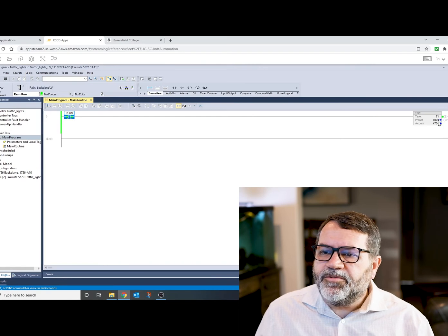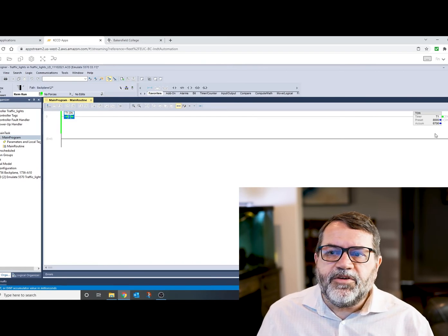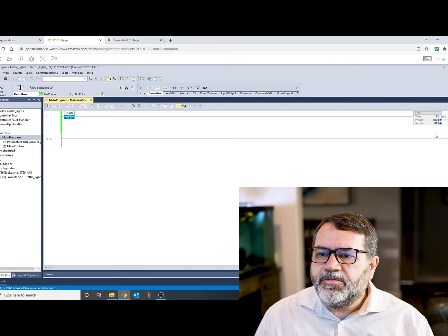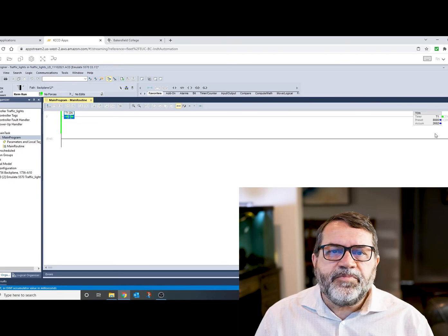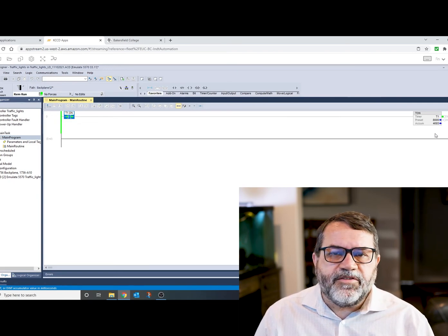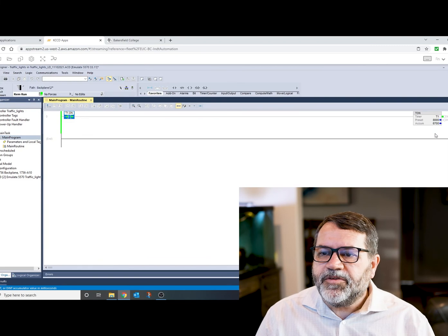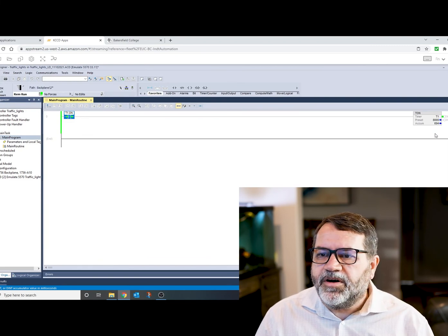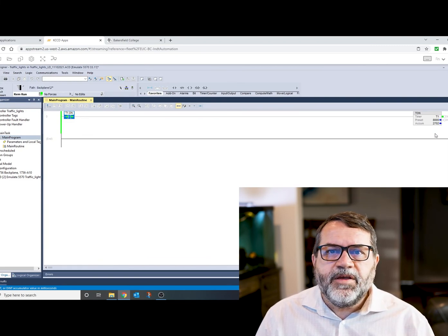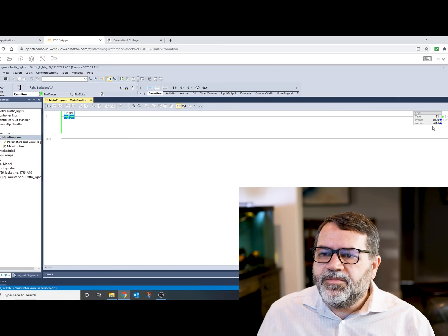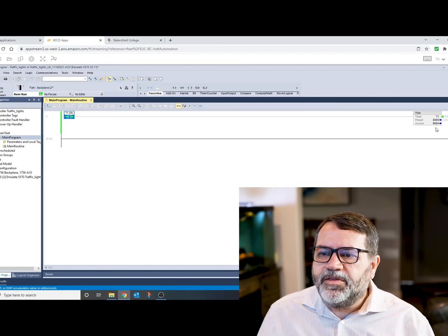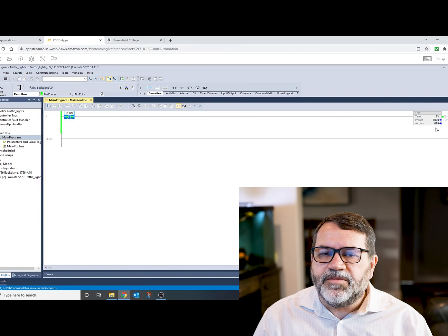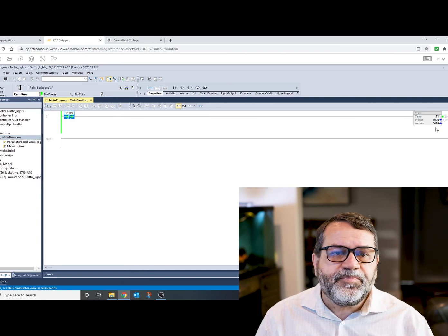Okay, my timer is running. You can see the time accumulating. And when it gets to 8,000, it's going to reset itself and it's going to keep going. So you can't see the done bit going hot because it does it too quickly. All you can see is that my accumulated value will get up to 8,000 and then go back to zero and the timer will go again.